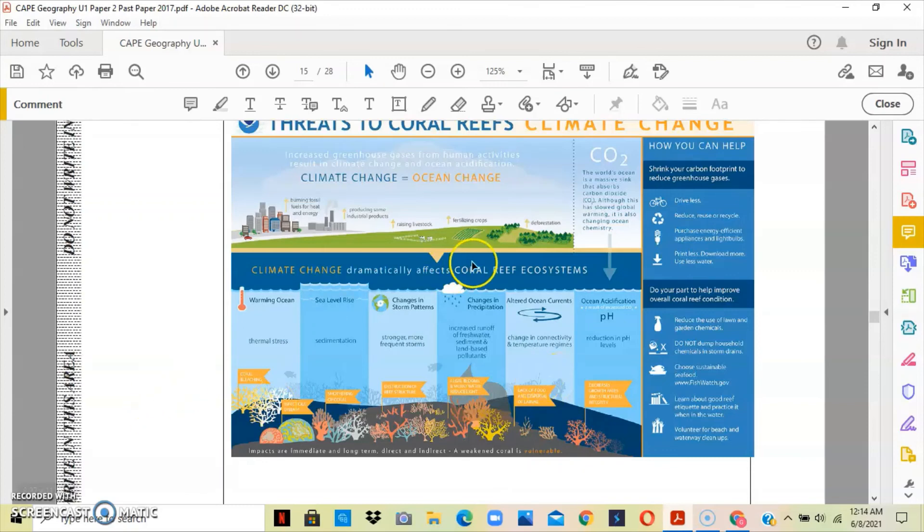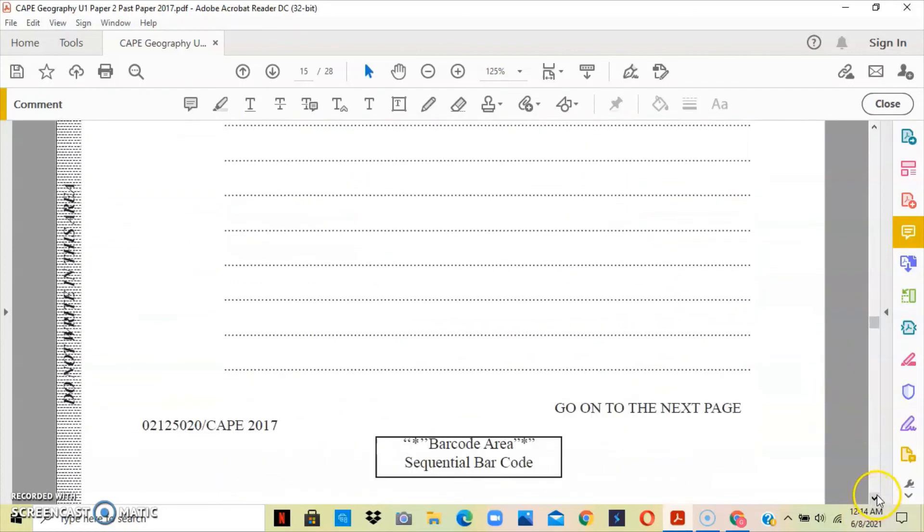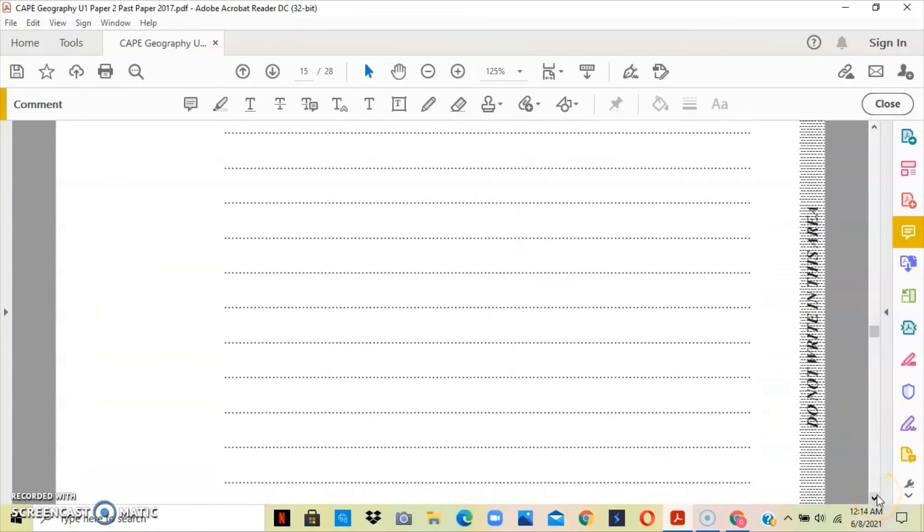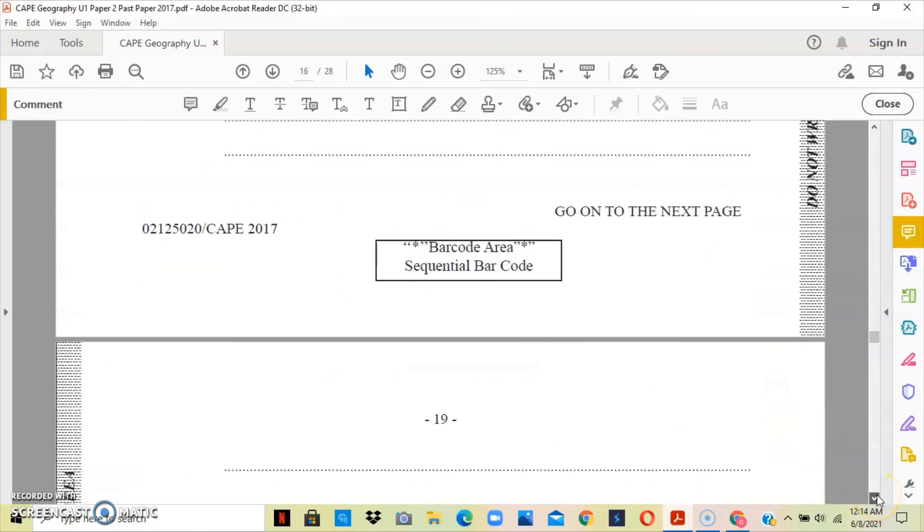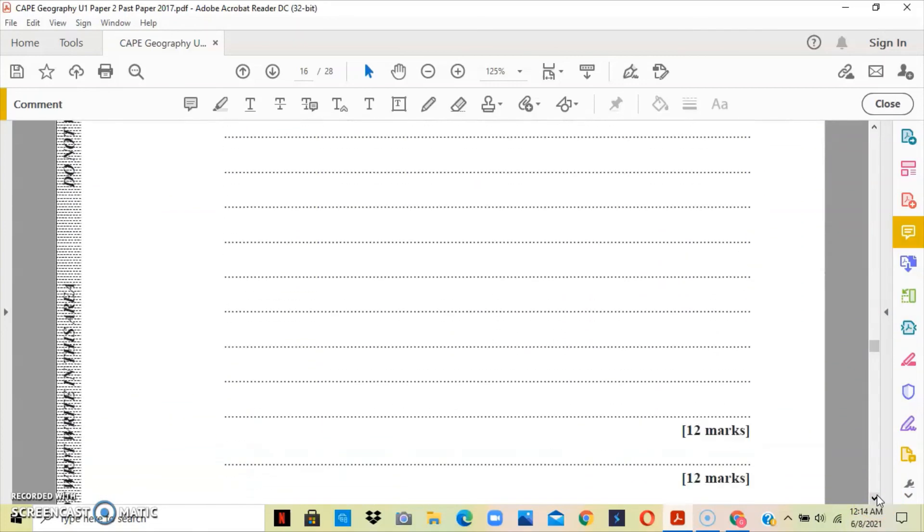Once you're able to expound on these answers, you should be awarded your 12 marks. And once you're able to expound on the other information from the beginning, you should be able to get a maximum of 13 marks.